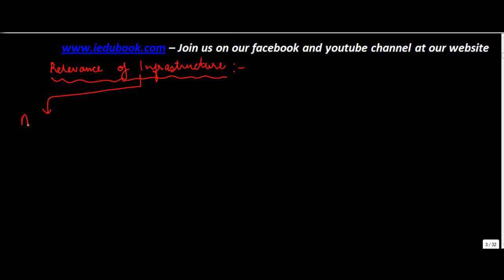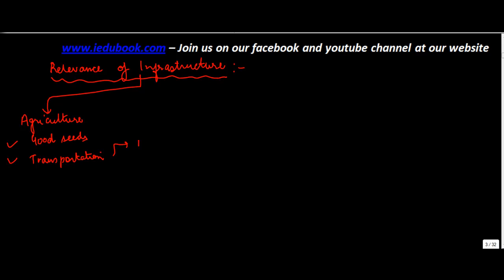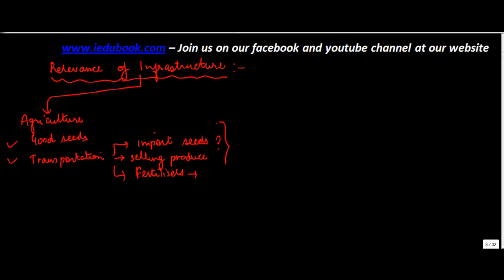You can take anything. Let's say we were talking about agriculture. Now in agriculture, if the infrastructure is not available, there are no R&D institutes - how will you get good seeds? For transportation, let's say you import seeds. If the infrastructure is not there, can you import seeds or sell produce?